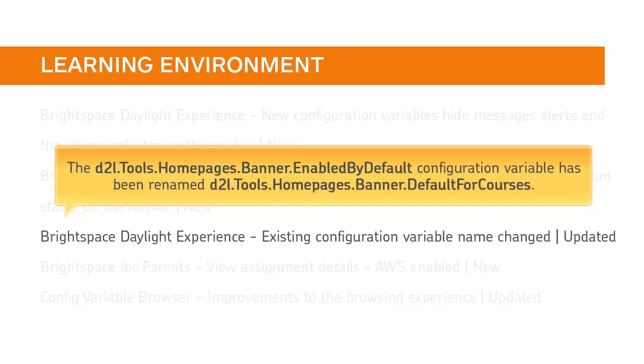The D2L Tools Homepages Banner Enabled by Default configuration variable has been renamed D2L Tools Homepages Banner Default for Courses.